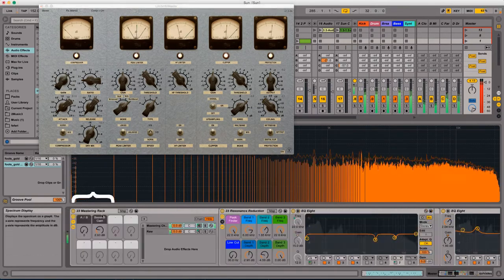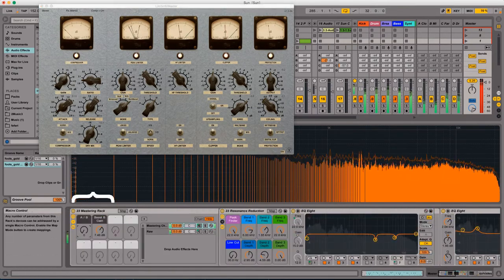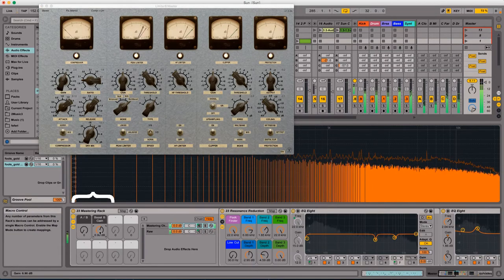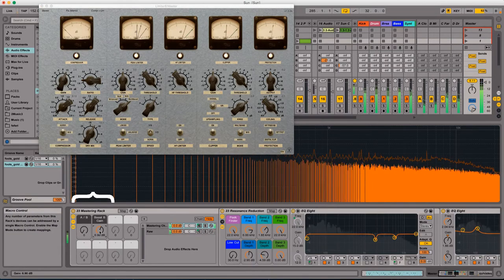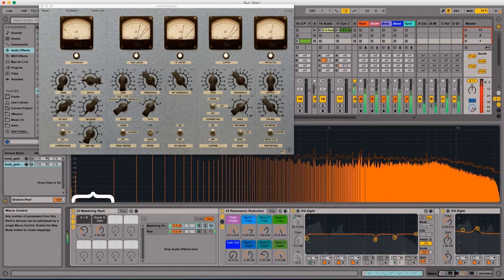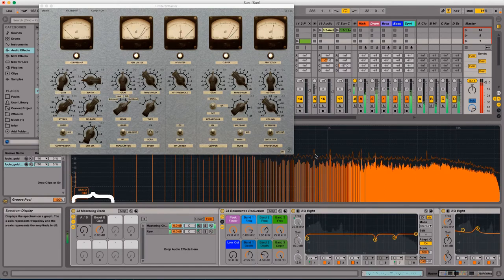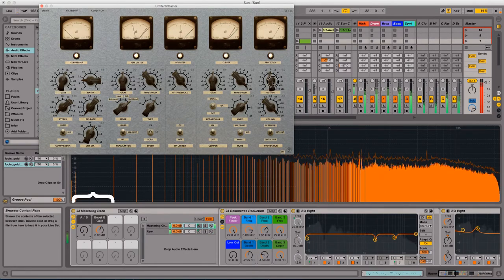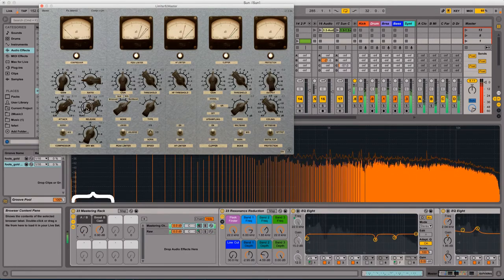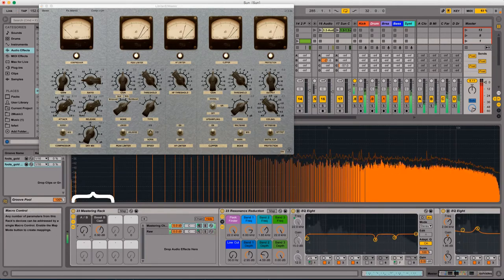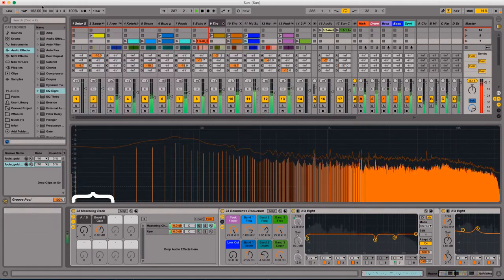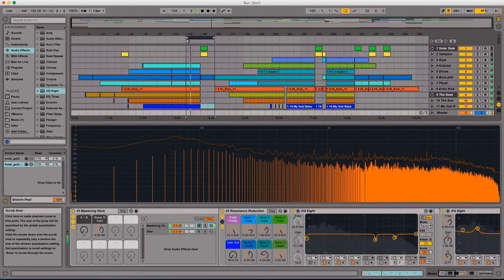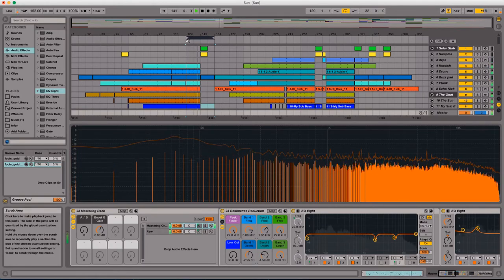But then, the important thing is just to compare it with a dry version of your track. Like, turn it on and turn it off. And you can see there in the 23 mastering rack at the bottom how I've got the A slash B. And I can just move that back and forth and figure out how does it sound dry and how does it sound wet.